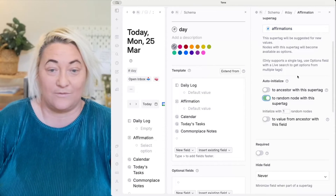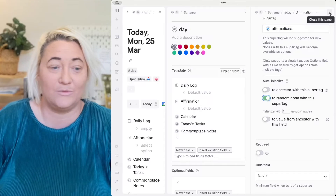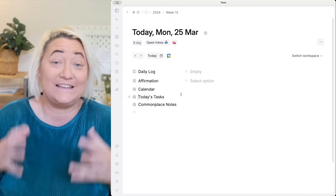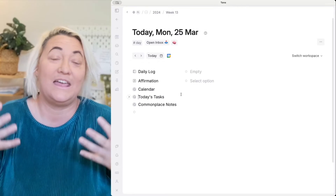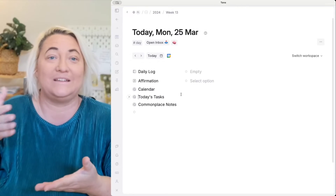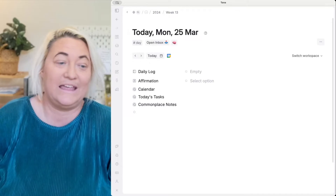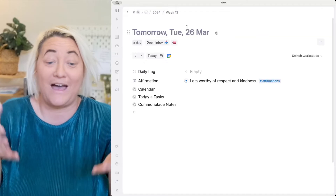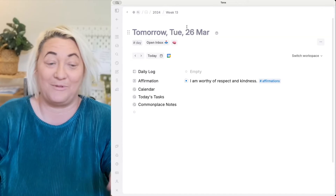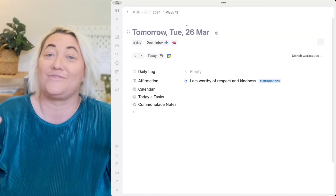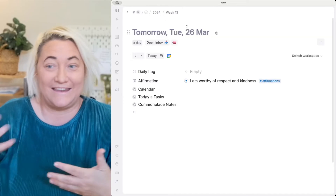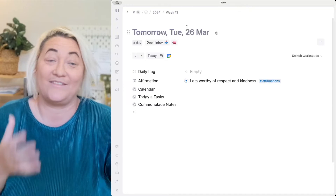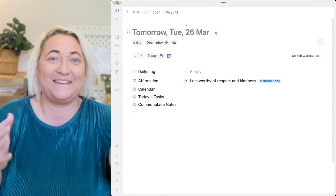What's going to happen now is you're not going to see that immediately show up on your day page — it shows up whenever a new day is created. So if I click to the next day, you can see that my new affirmation comes up automatically: "I am worthy of respect and kindness." Every day from now on, when a new day page gets created, you have an affirmation that shows up automatically.